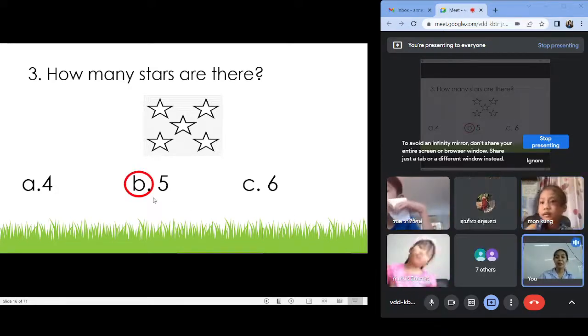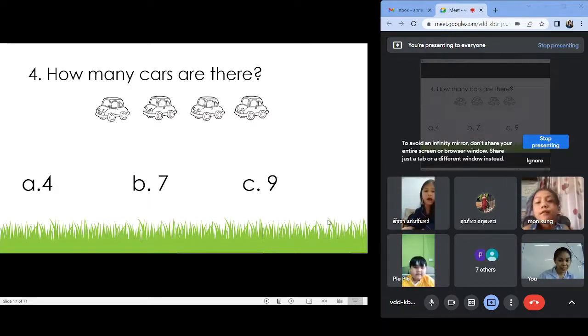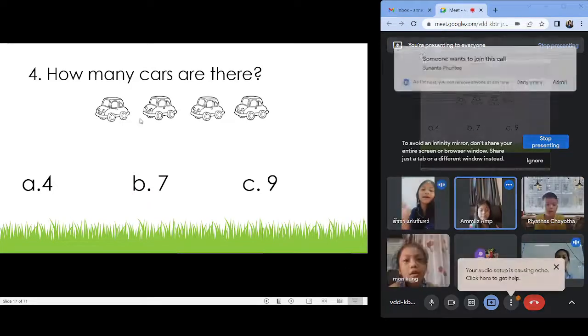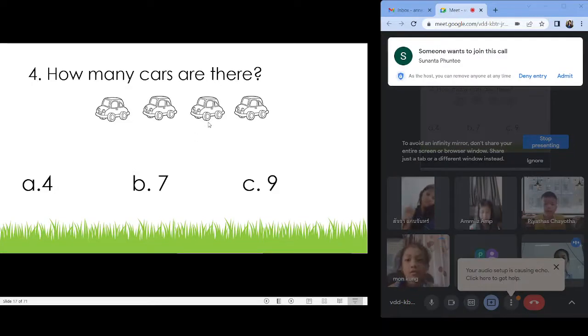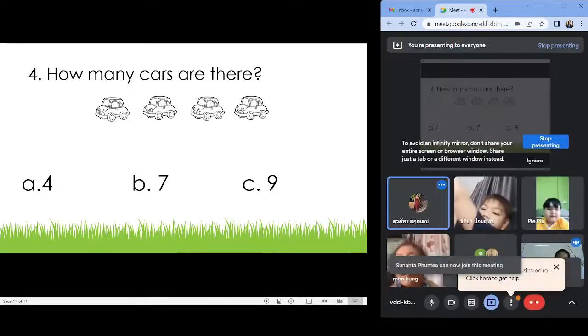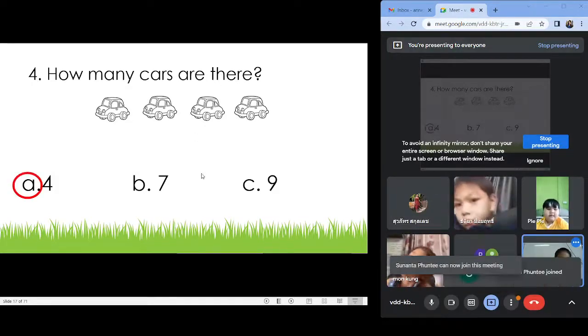How many cars? A! One, two, three, four. Letter A! Next.